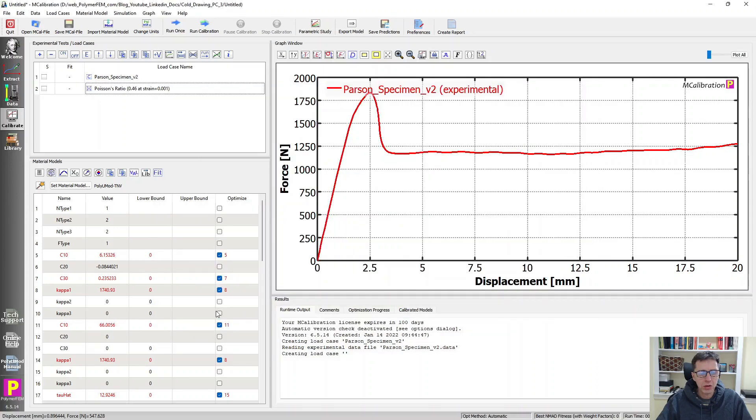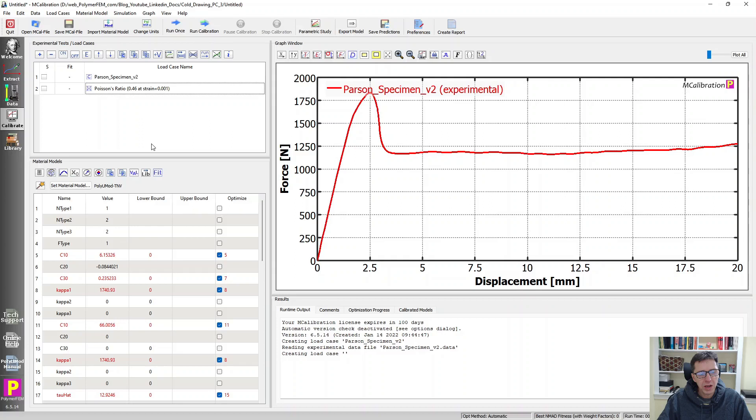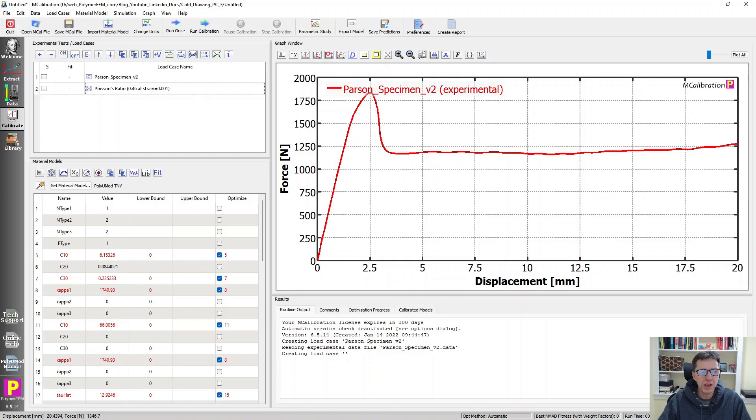I just start run calibration and let it run for a number of hours. And then mcalibration will modify these parameters to try to match this force displacement data and the Poisson's ratio data all at once.